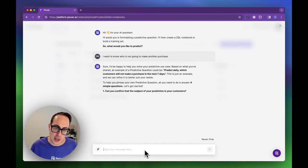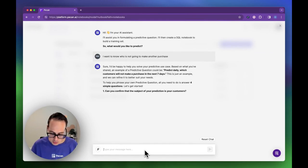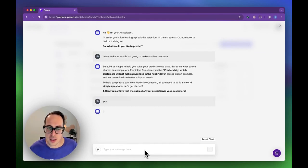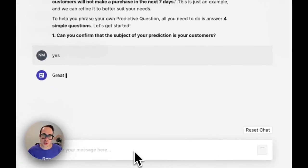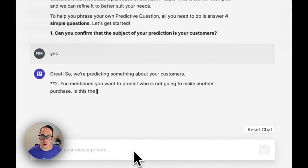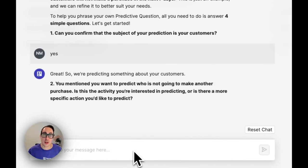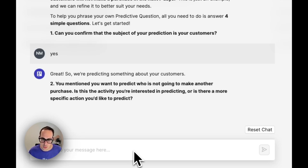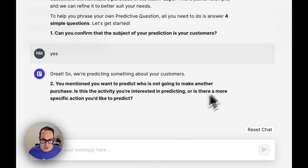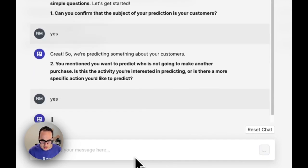The first question: can you confirm that the subject of the prediction is your customers? Yes, it is. The second question is about the activity I want to predict. It asks if I want to predict who is not going to make another purchase. Yes, that's correct.